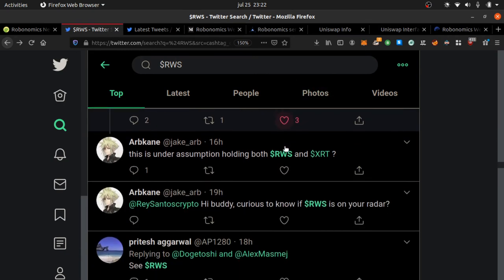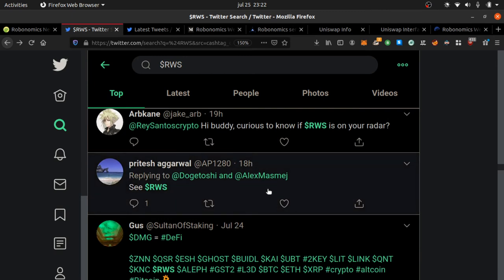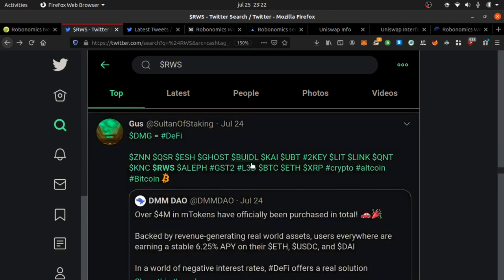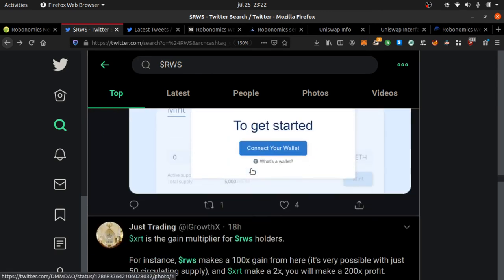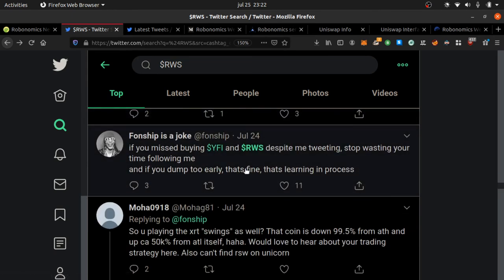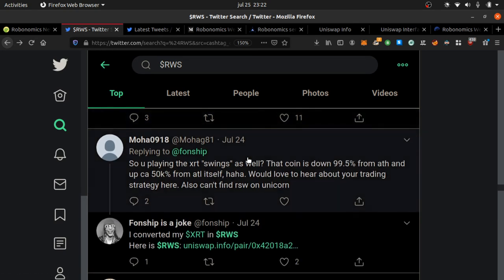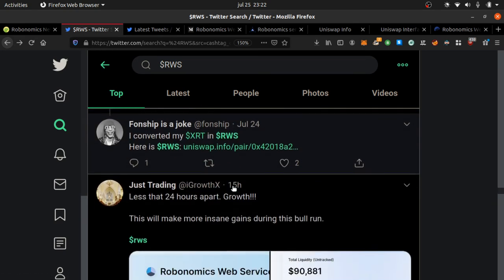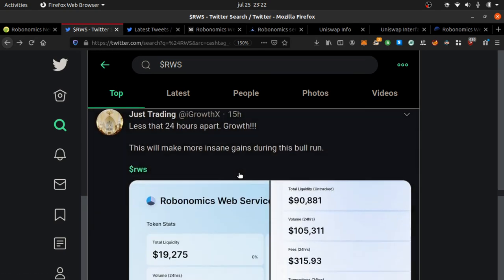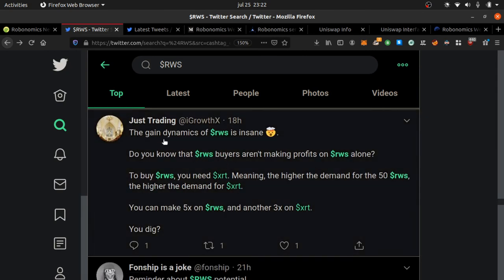People like me supply the pools. What if you missed buying YFI? RWS is the next opportunity. If you dumped here that's fine, this is a learning process. People are letting you know this is going off right now. The game dynamics of RWS are insane.